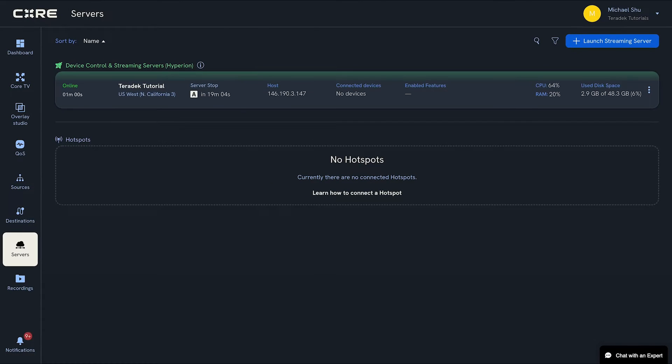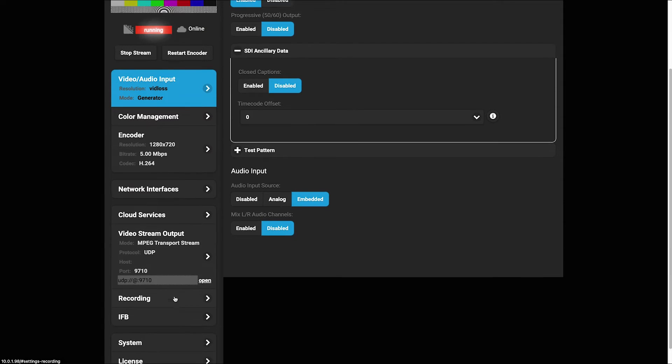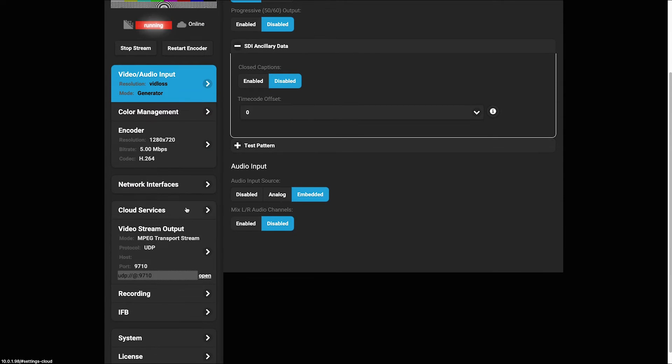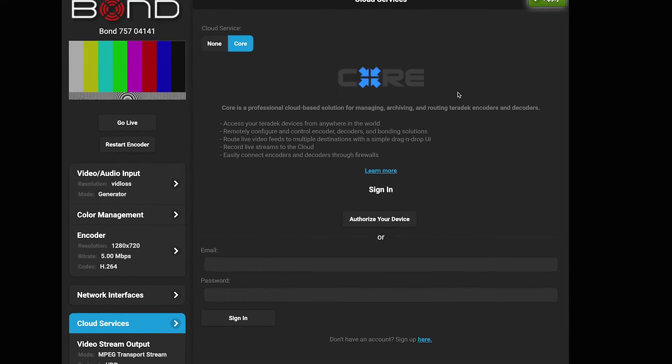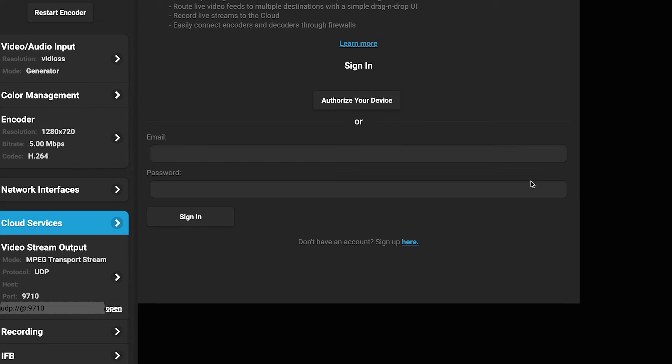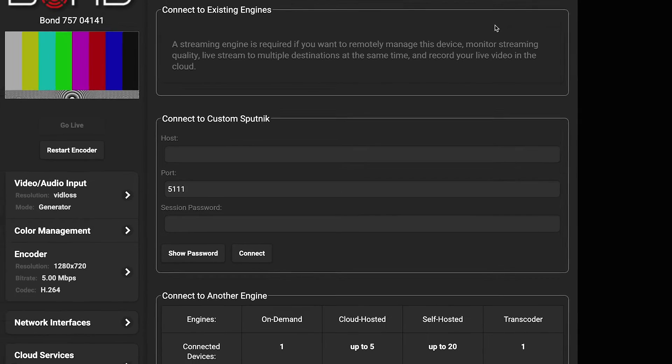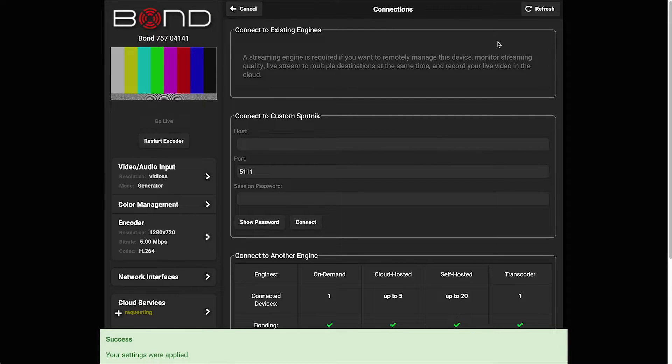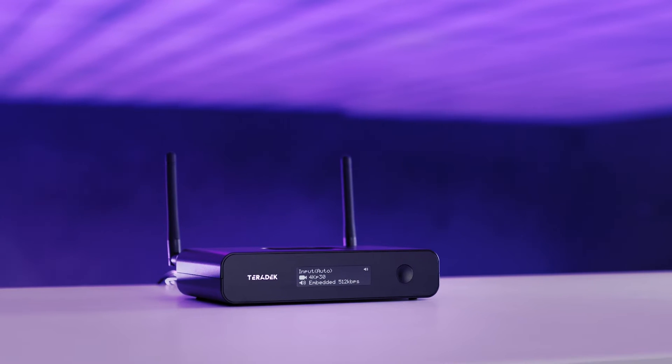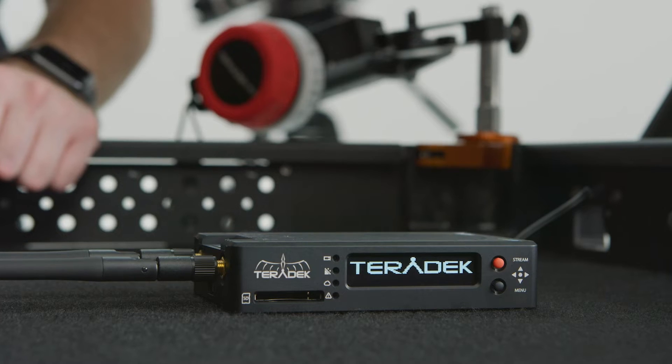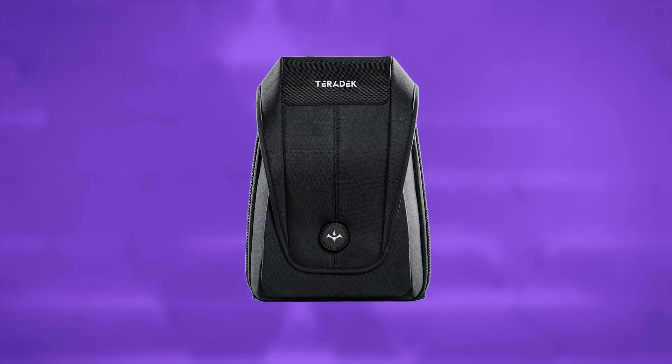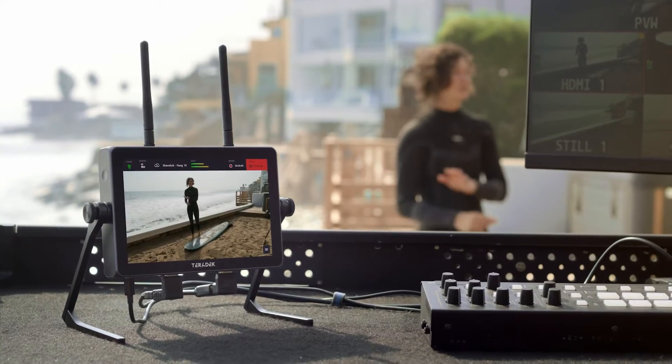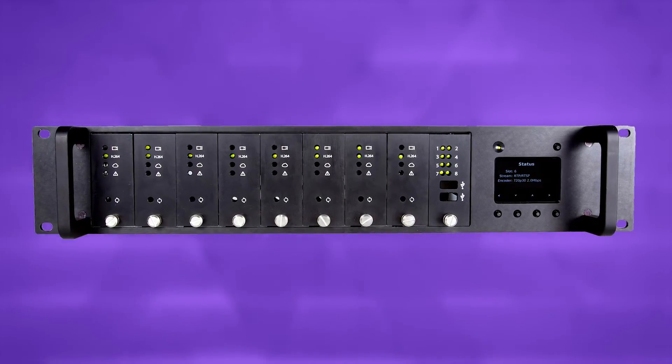Back to your encoder's web UI. Connect your camera to your Teradek encoder and follow the manual for your specific encoder to connect it to Core. Encoders you can use for this workflow include the Prism encoder series, Cube encoder, Bond, Wave, Serv4K, T-Rex, and Slice.